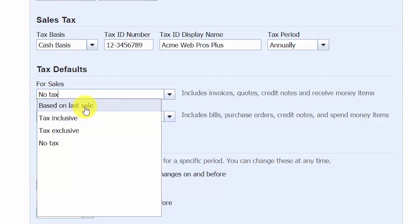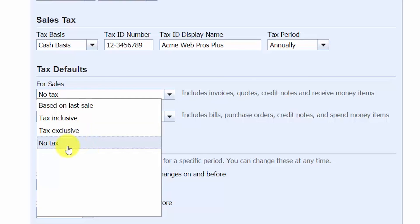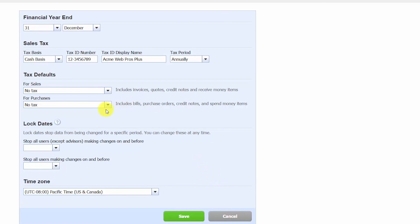Based on last sale: the invoice follows the format your last invoice took — either tax inclusive, tax exclusive, or no tax. Tax inclusive: this option includes tax for each taxable item on sales invoices and credit notes. Tax exclusive: tax is shown separately on sales invoices, credit notes, or purchase orders — for example, if you invoice a customer for products costing $100 with 8% sales tax, there will be a separate line showing the $8 tax calculation. No tax: select this if you are not required to charge customers sales tax. Once you make your selections, go ahead and save them.